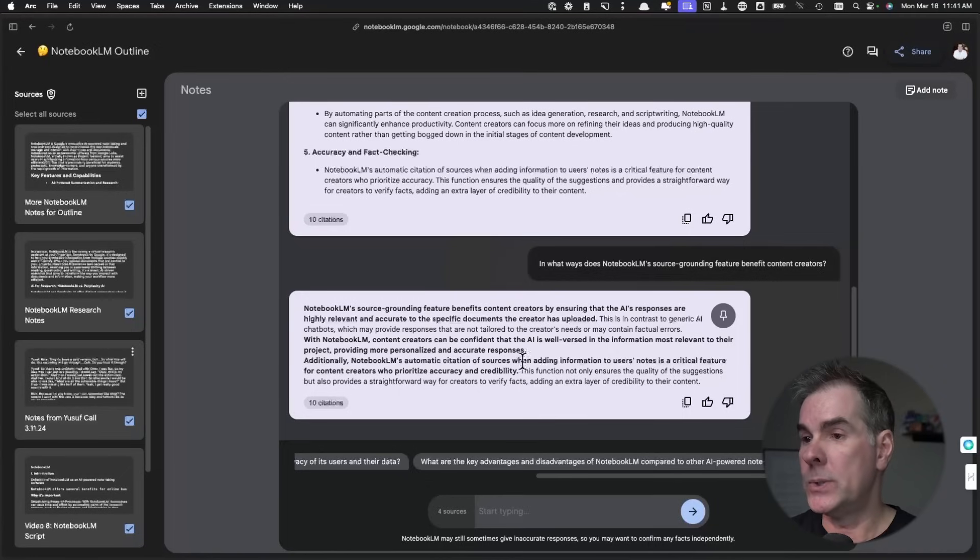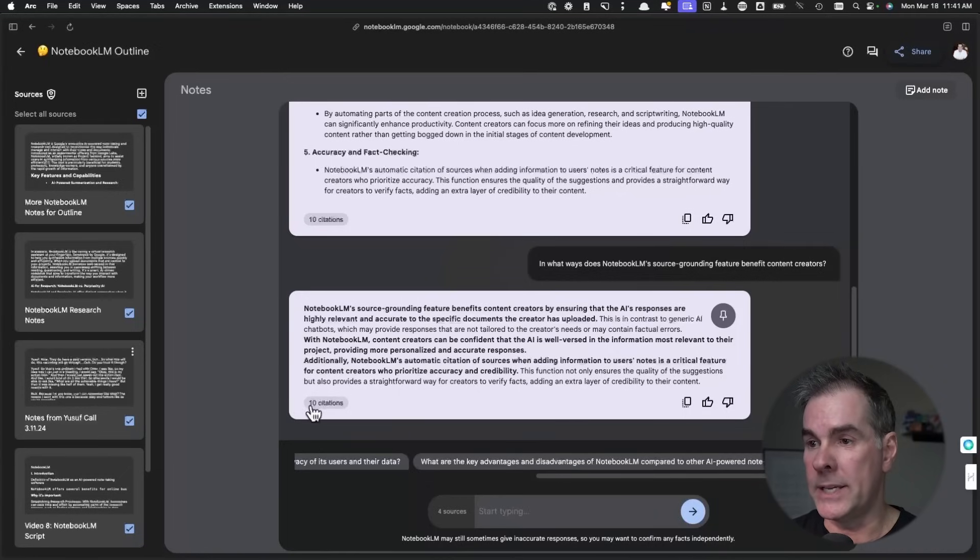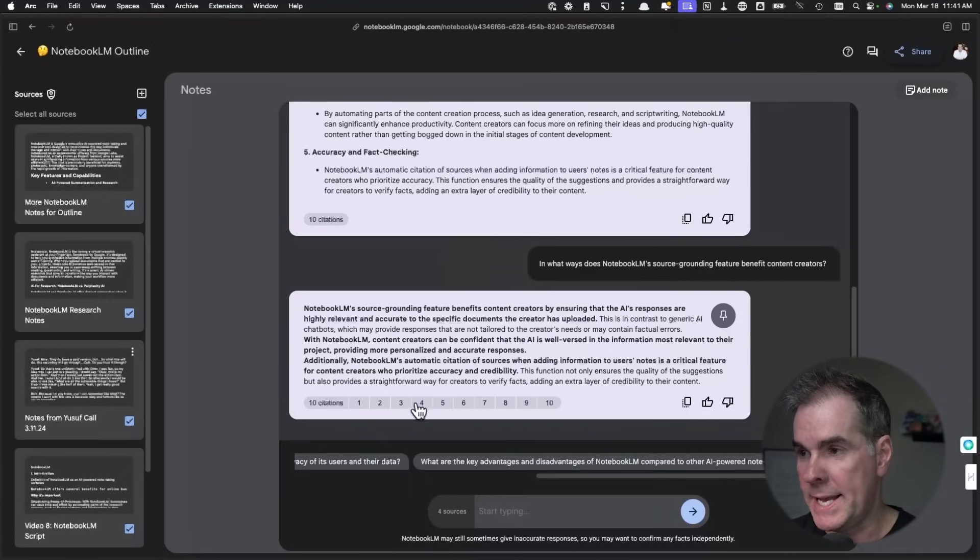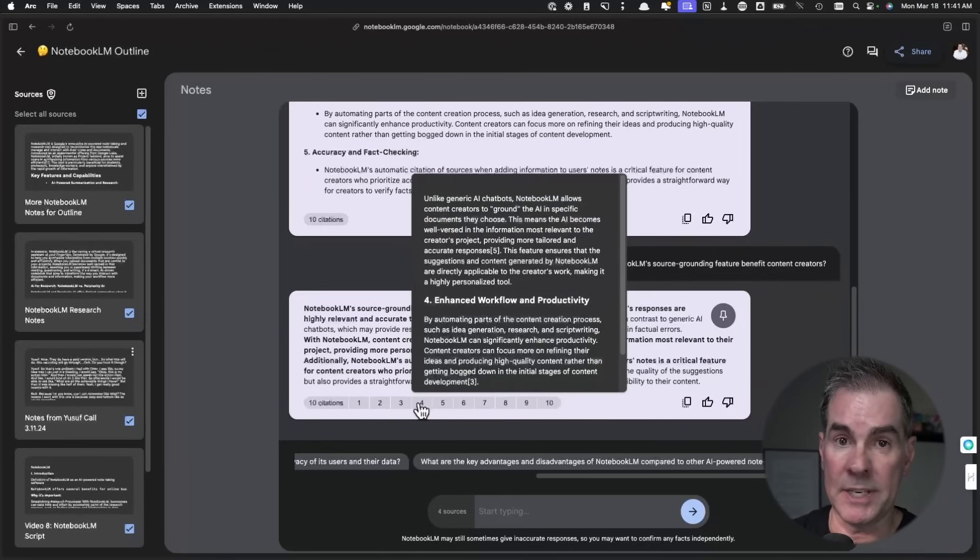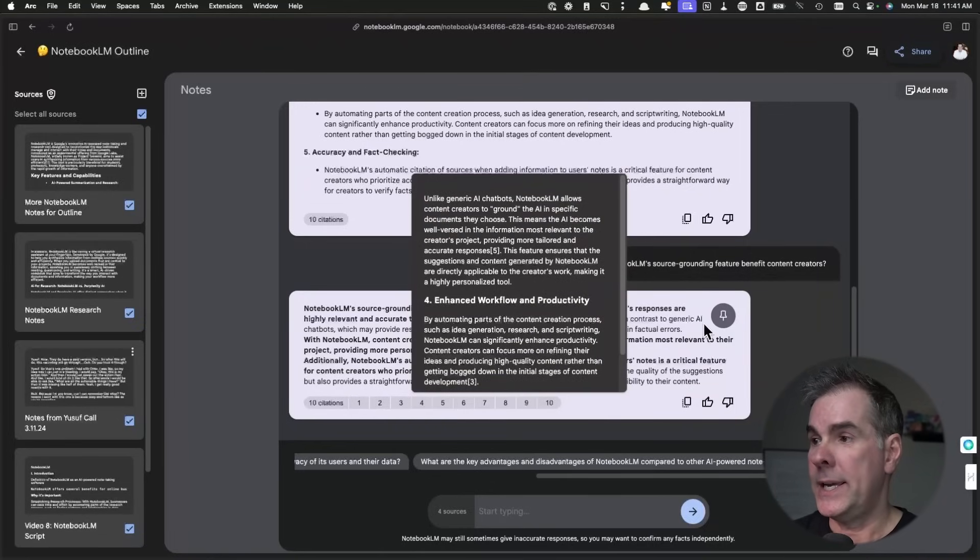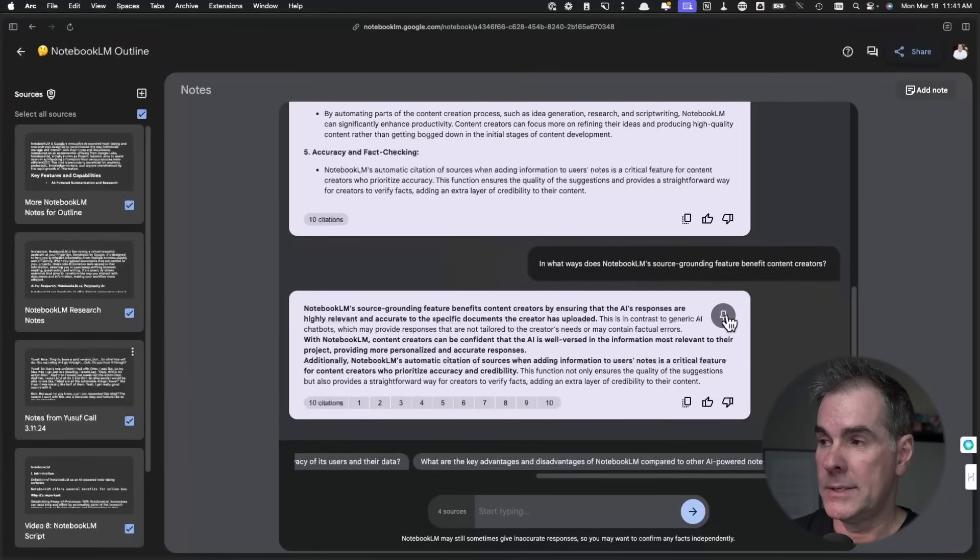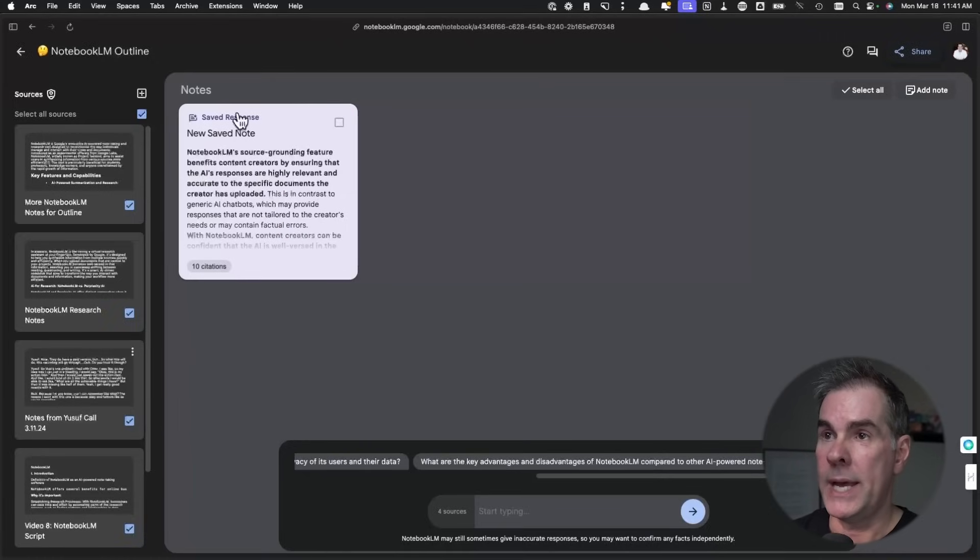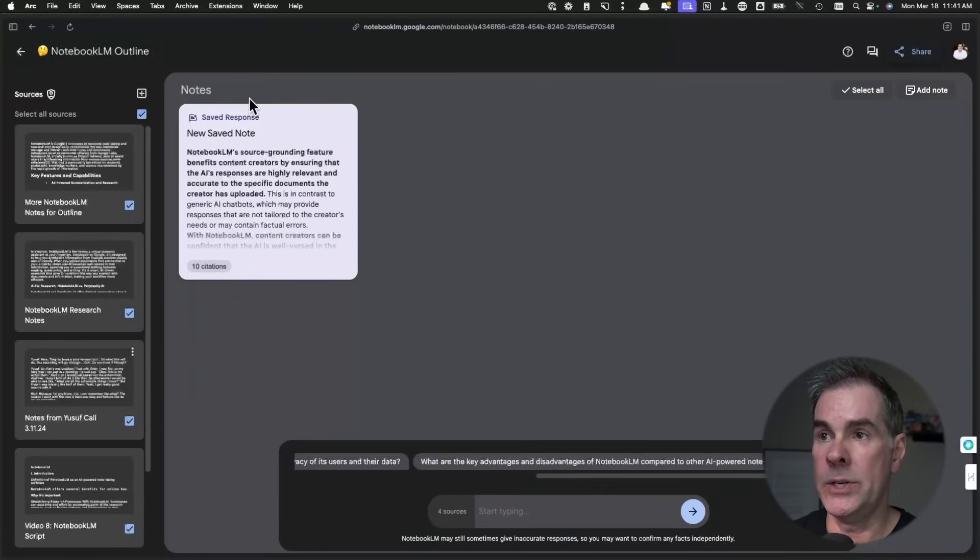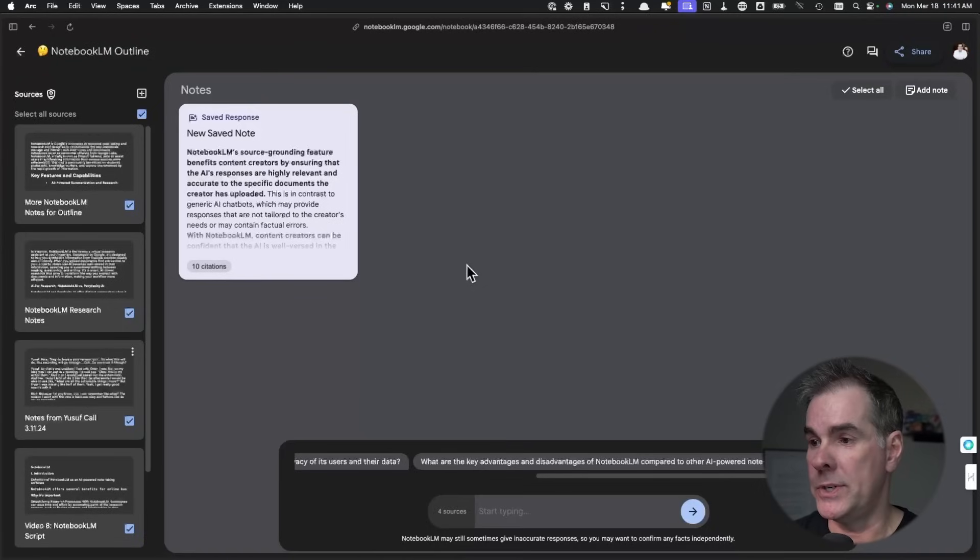Okay, so within three seconds, it popped up this answer, Notebook LM, source grounding feature, benefits content creators. So let's just say that, again, I can click on citations and it has all, I can click to specific citations. And I can also, let's just say I love this point. I can pin it as a note. So I've just created my first note.